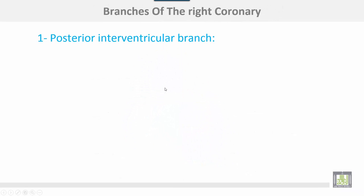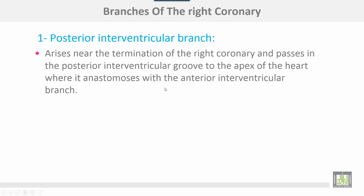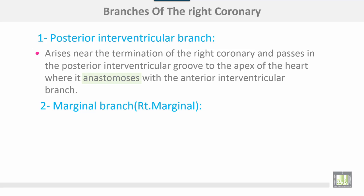The branches of the right coronary: the posterior interventricular branch arises near the termination of the right coronary and passes in the posterior interventricular groove to the apex of the heart, where it anastomoses with the anterior interventricular branch.